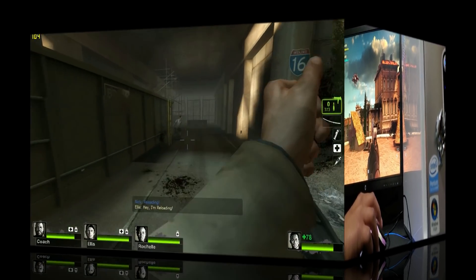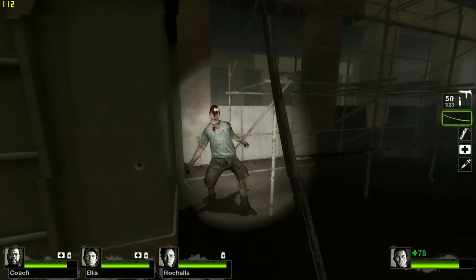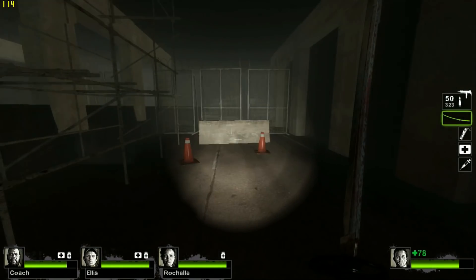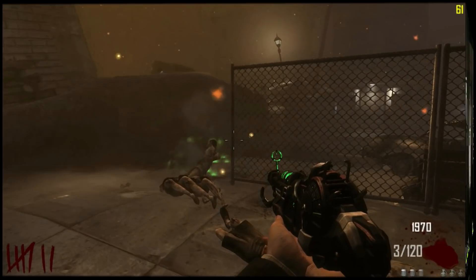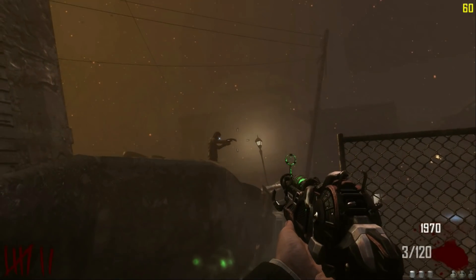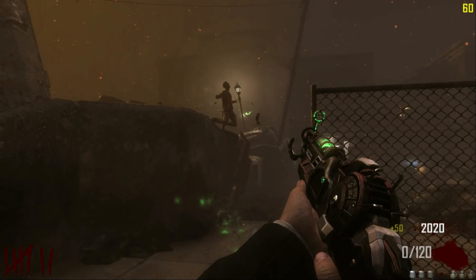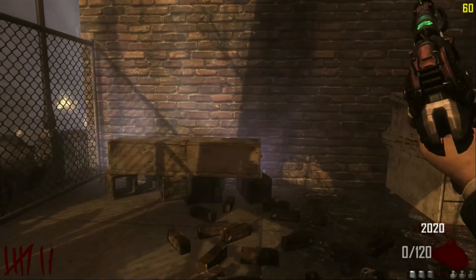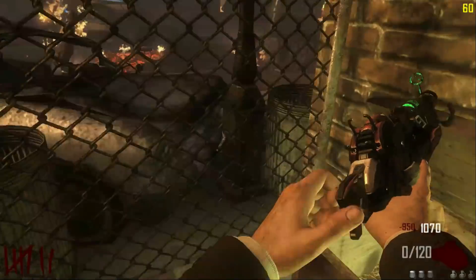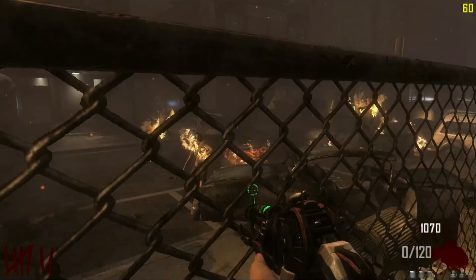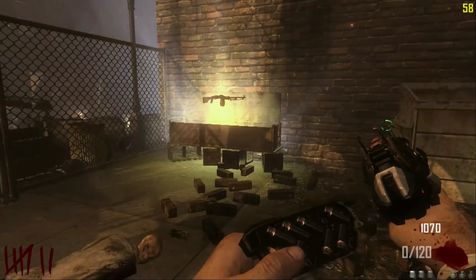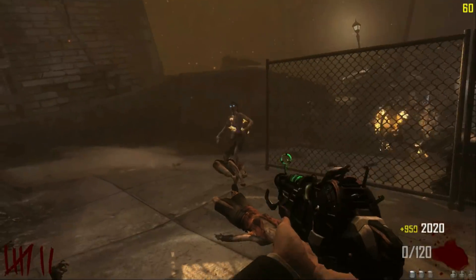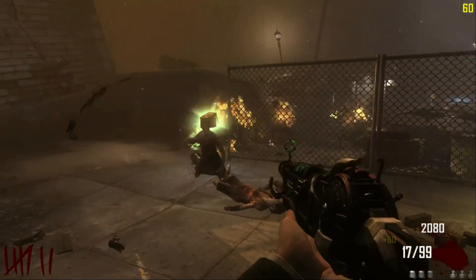Left 4 Dead 2 seems to be running like a champ. I'm starting to think this little Dell Inspiron 530S that nobody wanted is a little prize box. Oh, never mind. That's a Black Ops 2 zombie thing, isn't it?